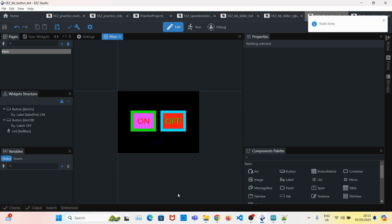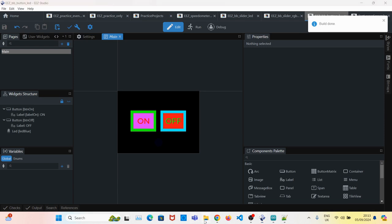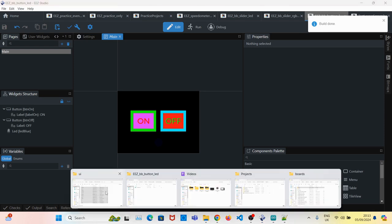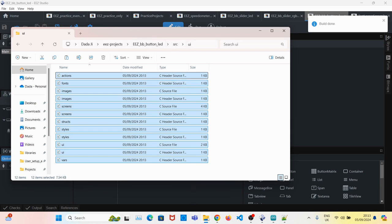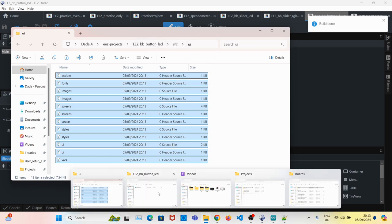Once the build is done, you go to your ease folder, source UI, copy all the C files, paste it into your Arduino sketch folder.